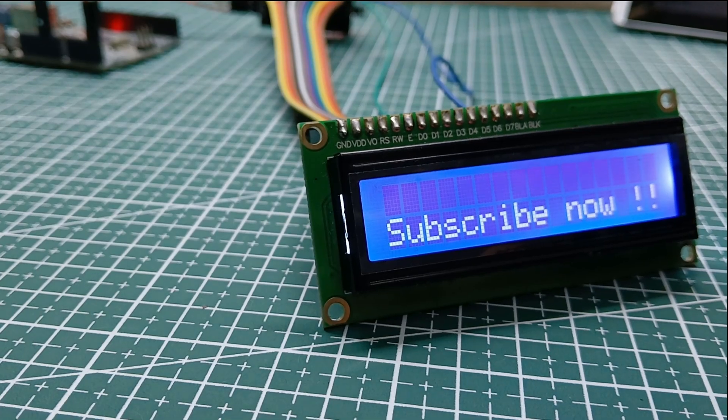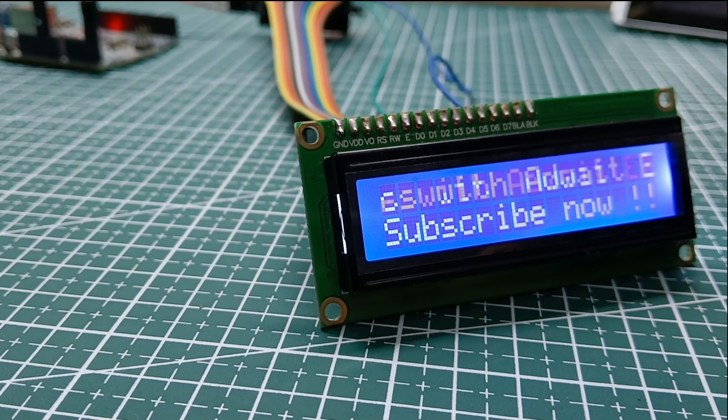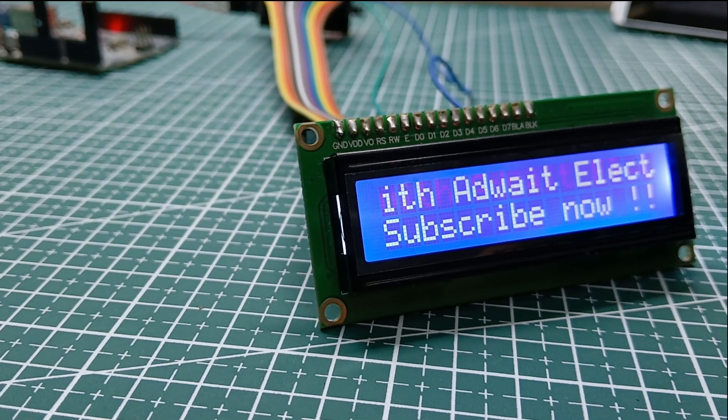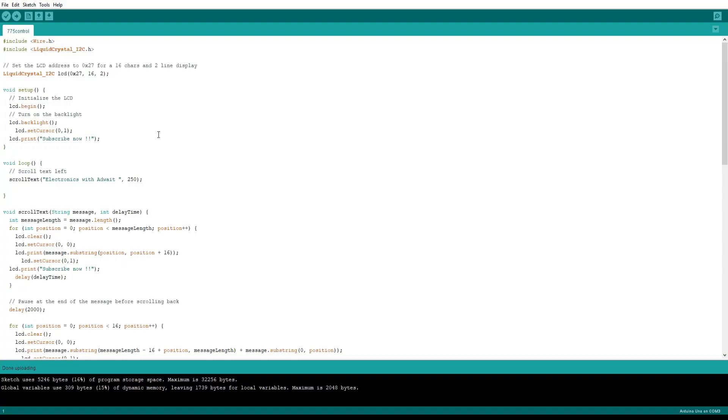Now we will adjust the speed of this by modifying this value. You can increase or decrease it for decreasing or increasing the speed.